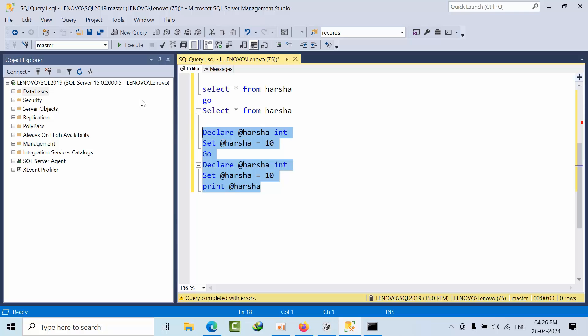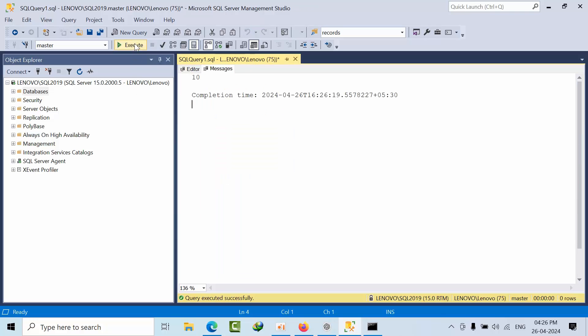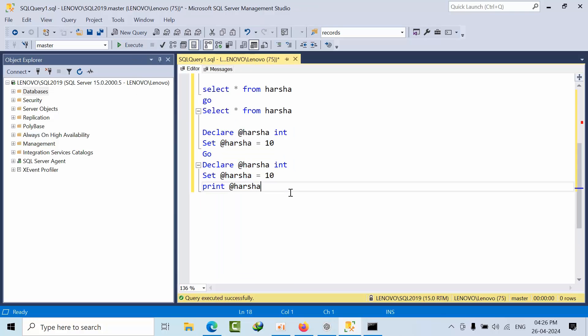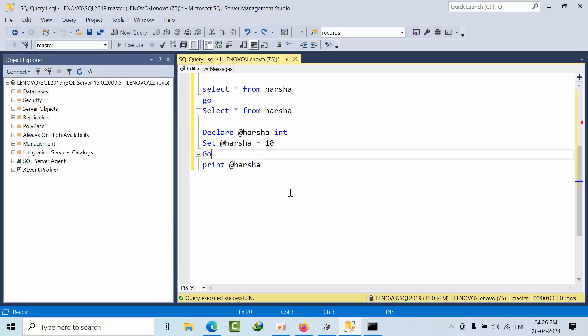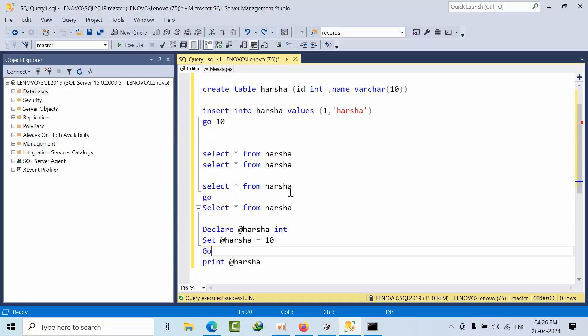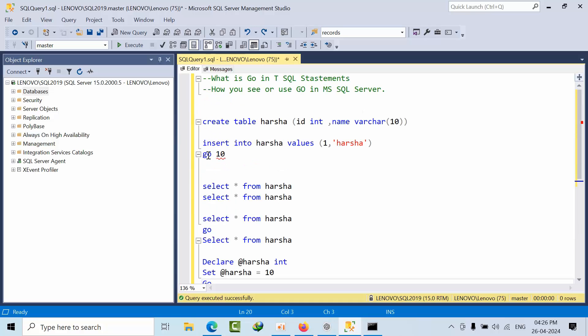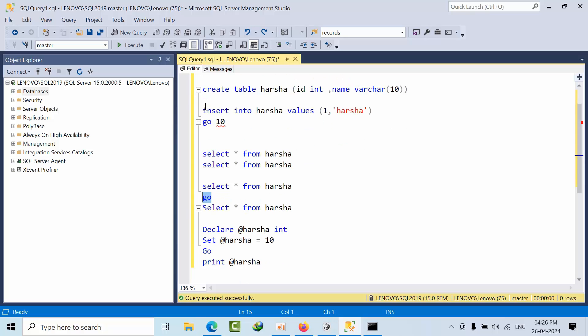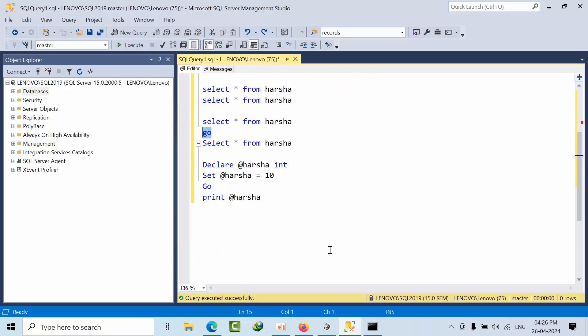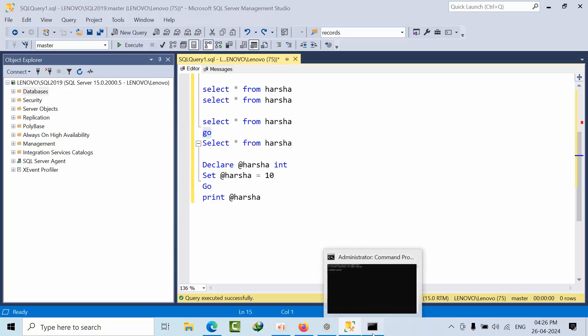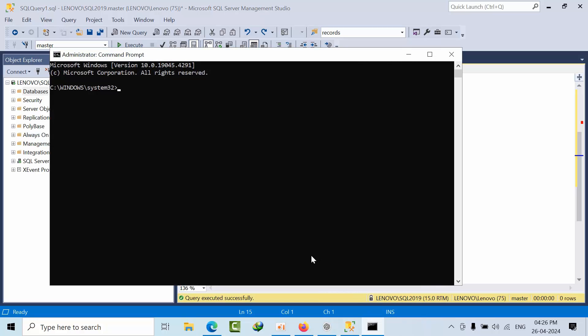So this is the loop statement and batch terminator. And one more thing we need to see here in SQL CMD.